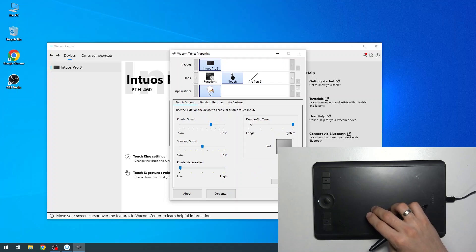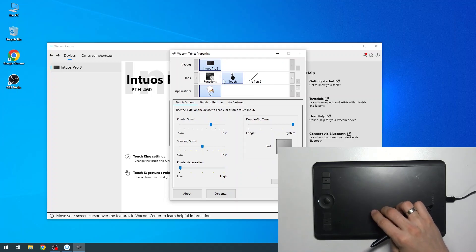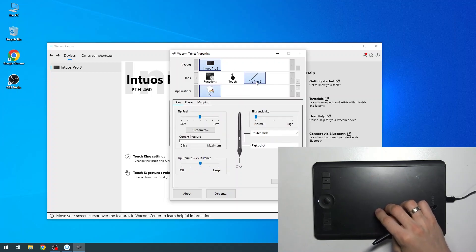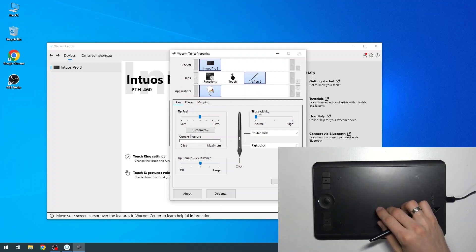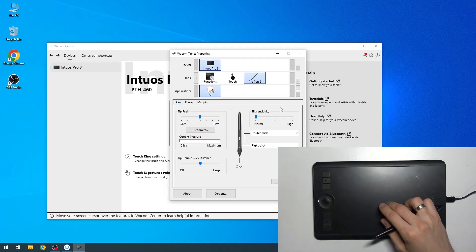Here we need to choose Pro Pen 2. When you choose Pro Pen 2, you can change the tilt sensitivity. Tilt sensitivity is the pressure sensitivity.